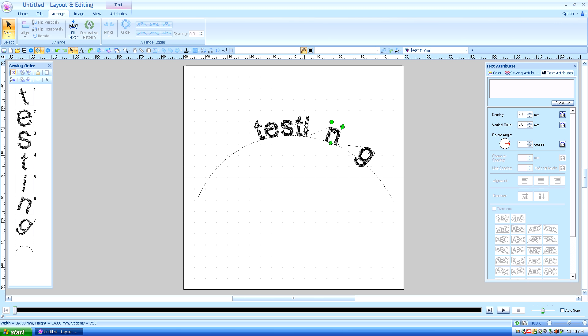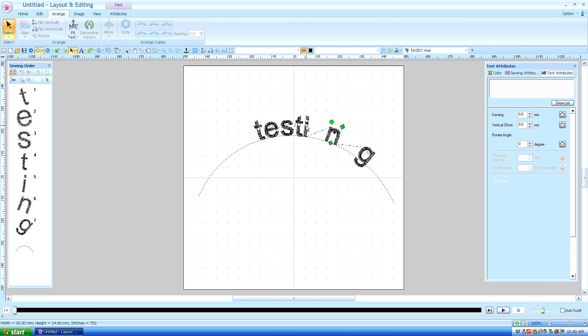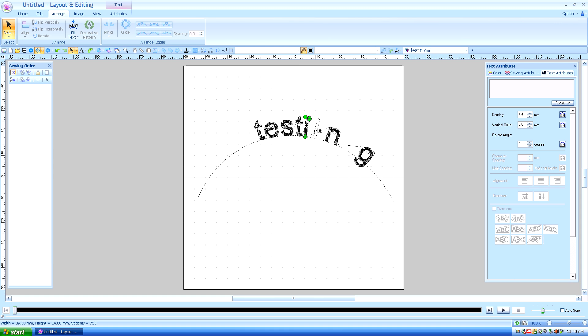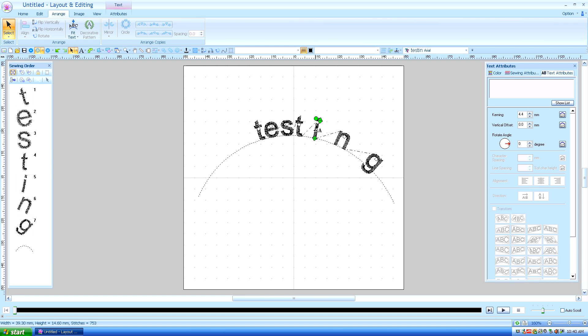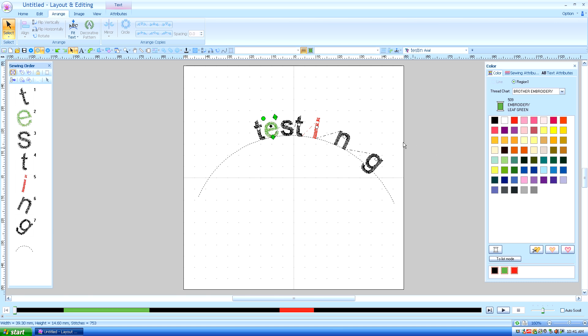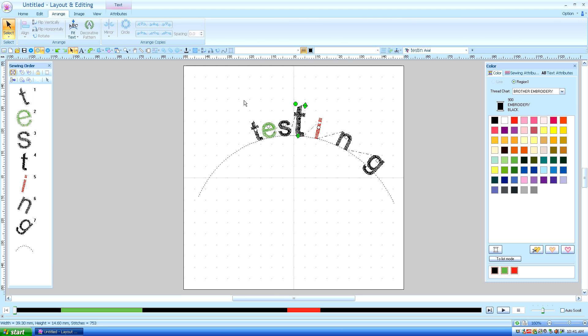And you can also manipulate each letter individually and change its color. Use the select tool. You can change its color to a different color. You can change the size. The possibilities are endless.